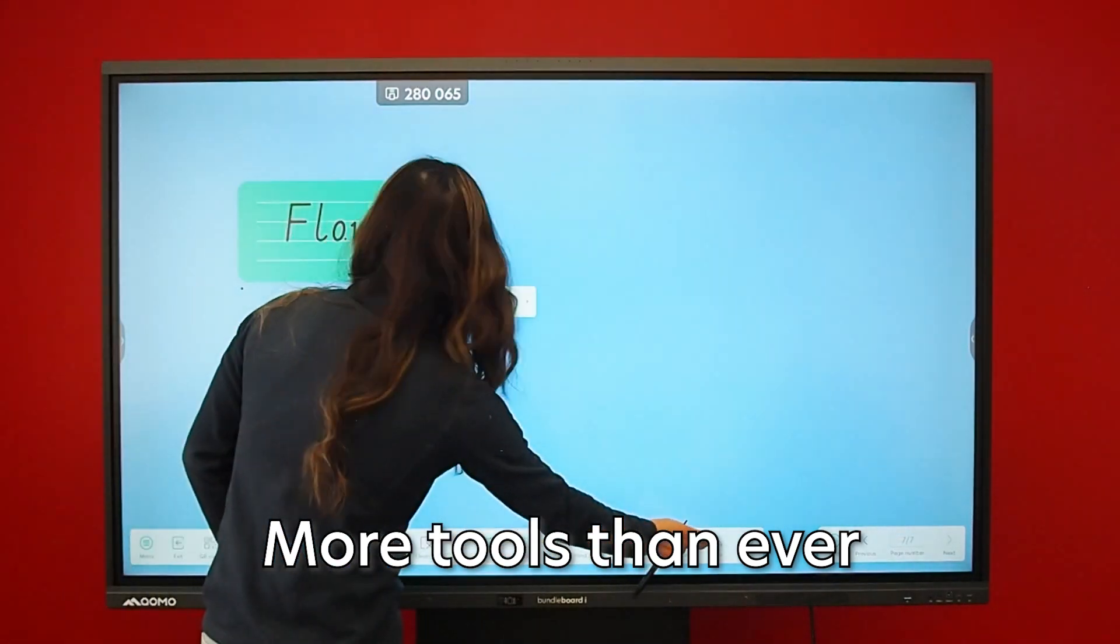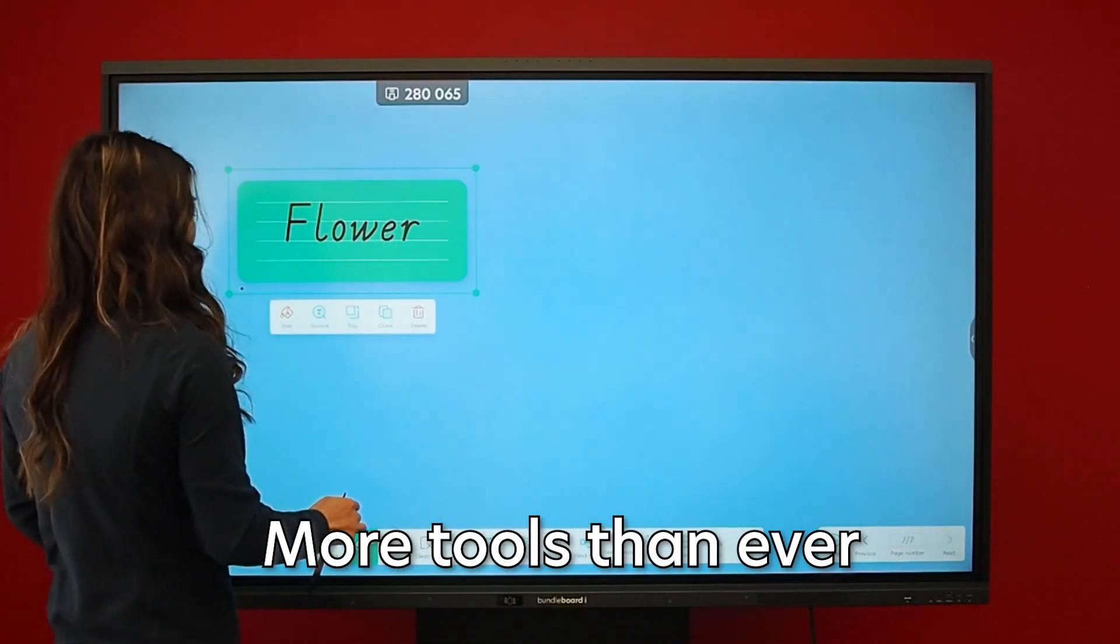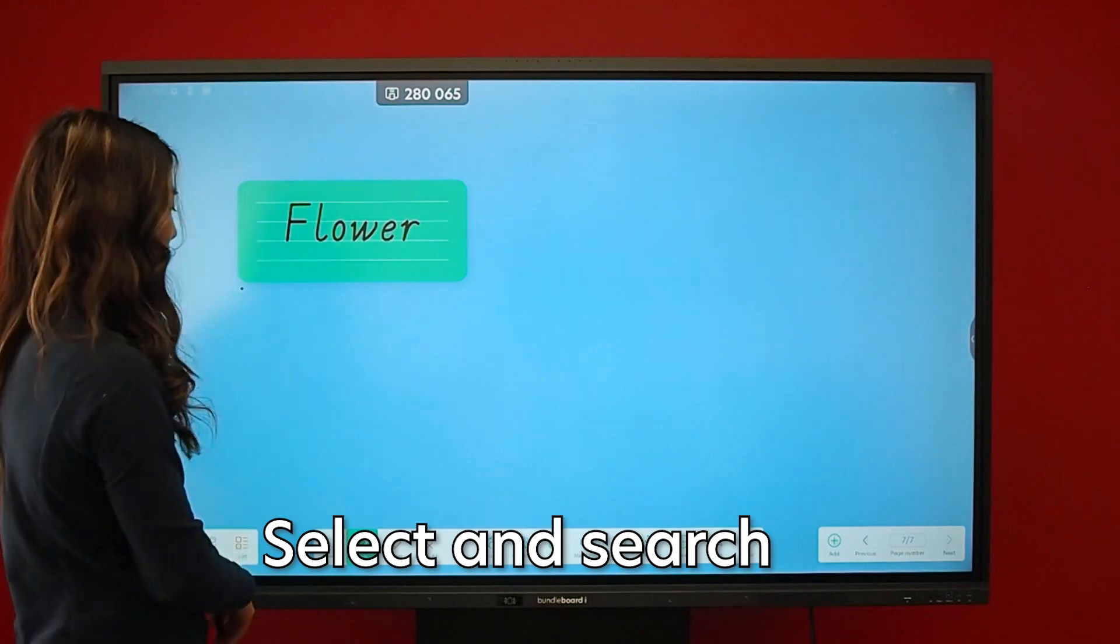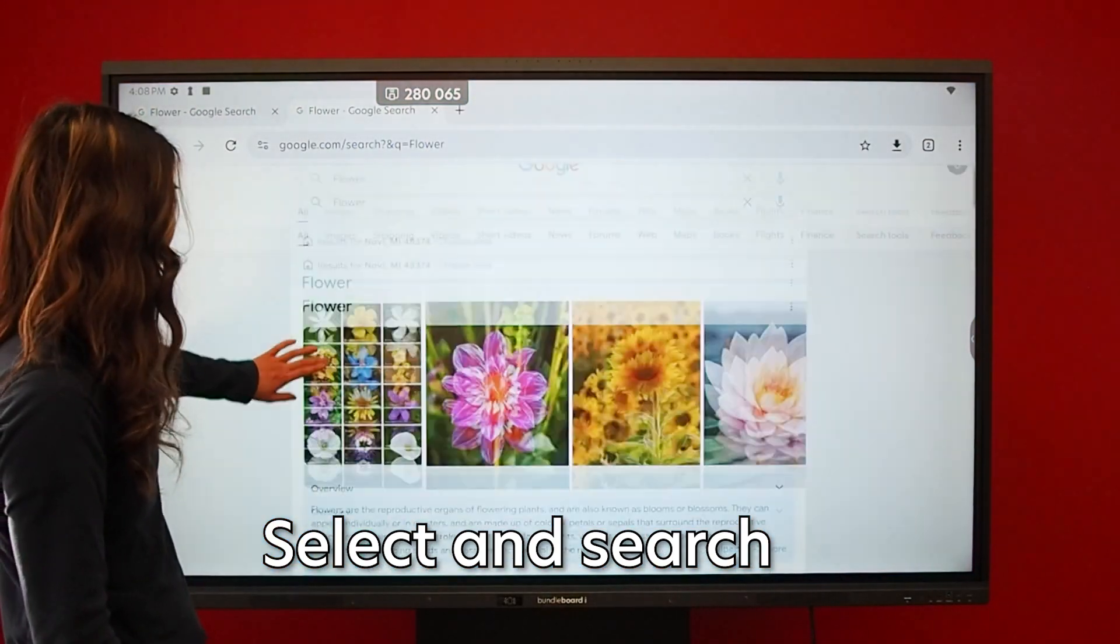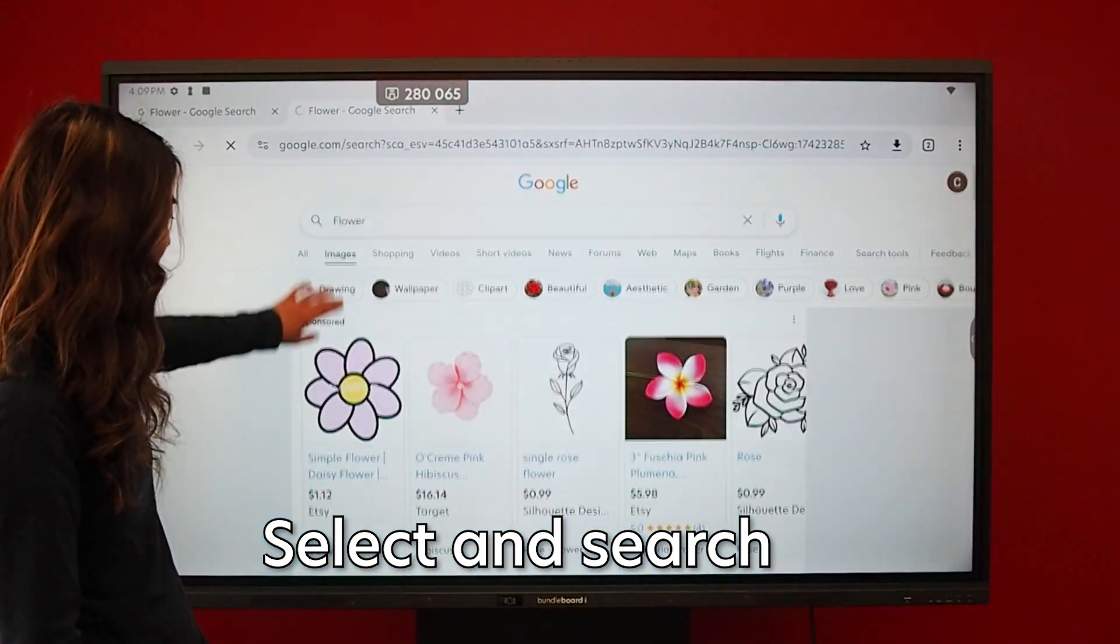Plus, try our new circle and search feature for real-time learning on the fly.